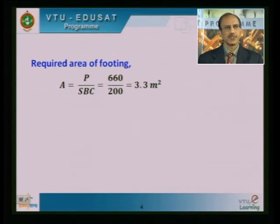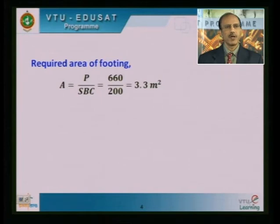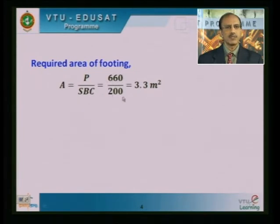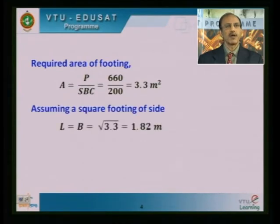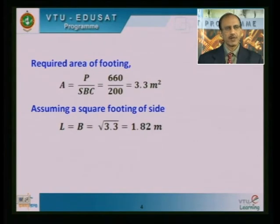In our strength of materials class, for a bar subjected to uniaxial load, we calculate stress as load by area. Here the stress is nothing but the SBC of the soil, and the load is the increased load accounting for self weight. So area required equals load divided by SBC. The load is 660 KN and the SBC is 200 KN per meter square. Dividing gives 3.3 meter square — this is the area of the foundation we would like to provide.